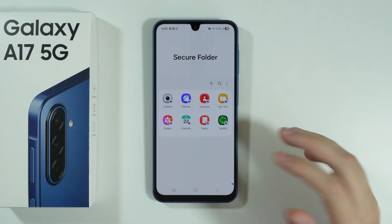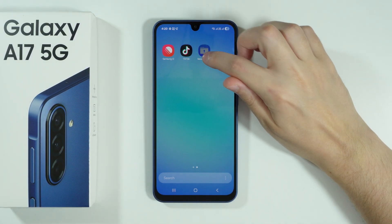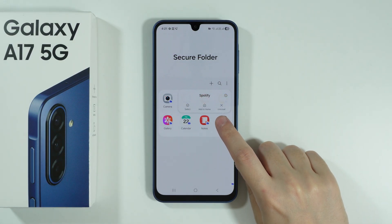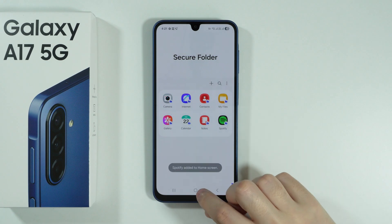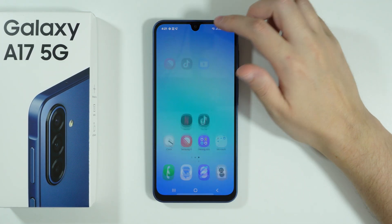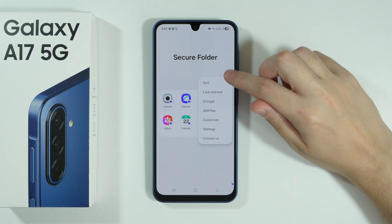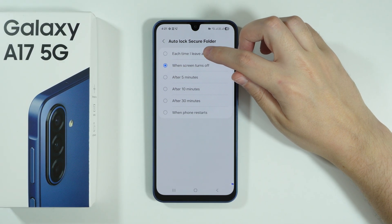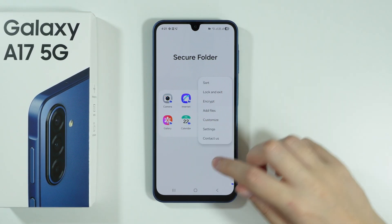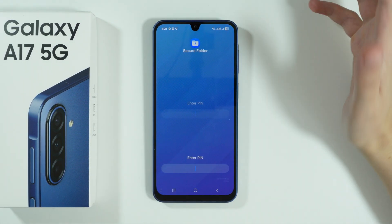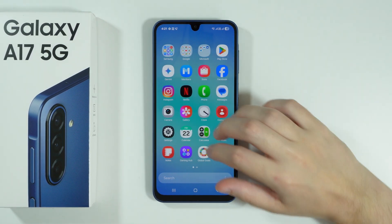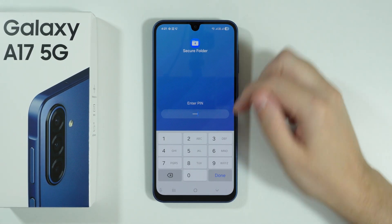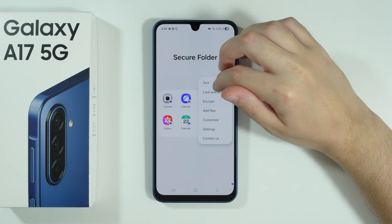Now with Spotify uninstalled outside, you need to go to the Secure Folder and unlock it to use the app. You can also press and hold the app to add it to the home screen for easier access without navigating to the Secure Folder every time. In the Secure Folder settings, there's an Auto Lock option you can set to lock each time you leave an app.